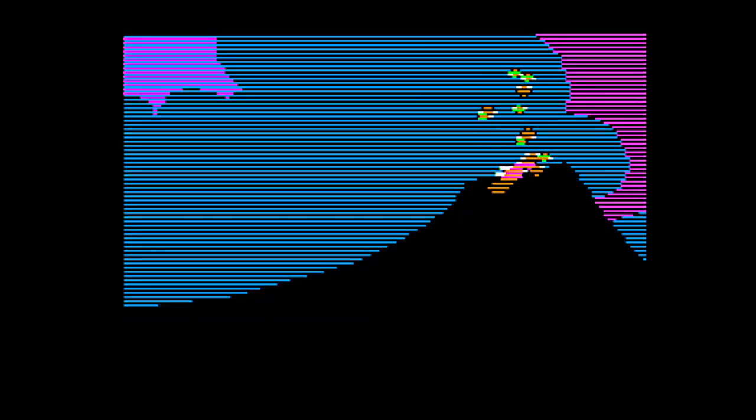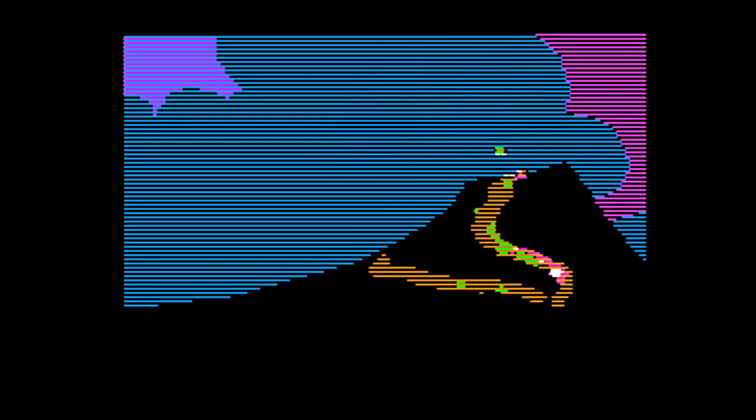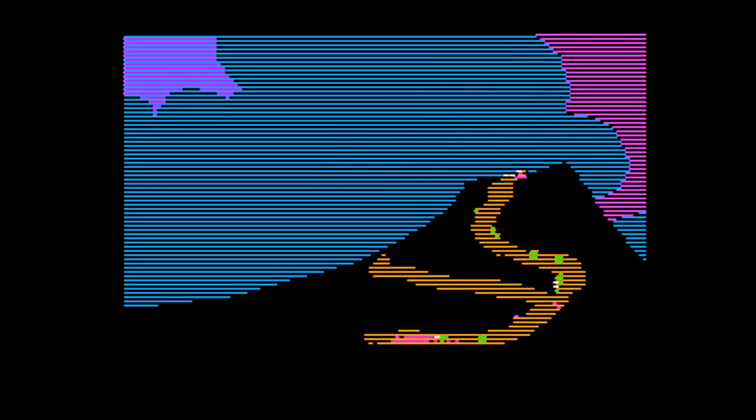We got snakes. We got planes. We got volcanoes.